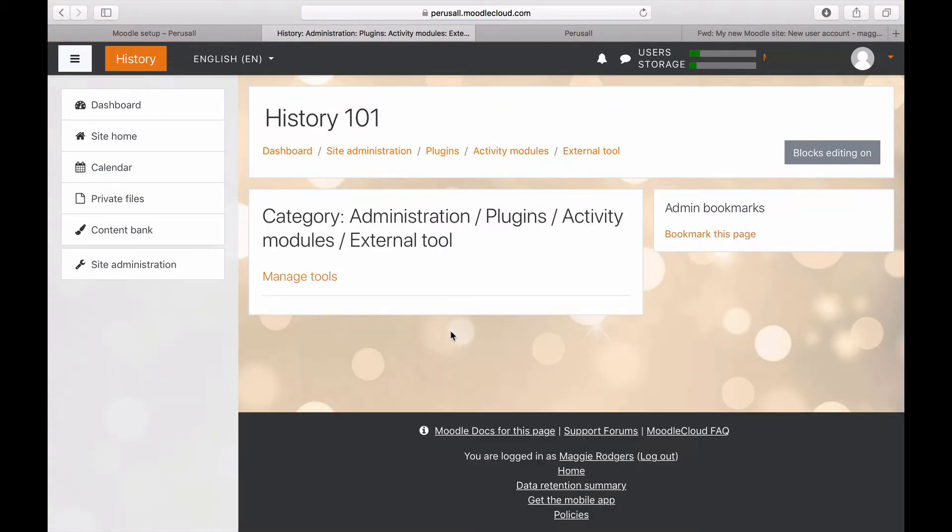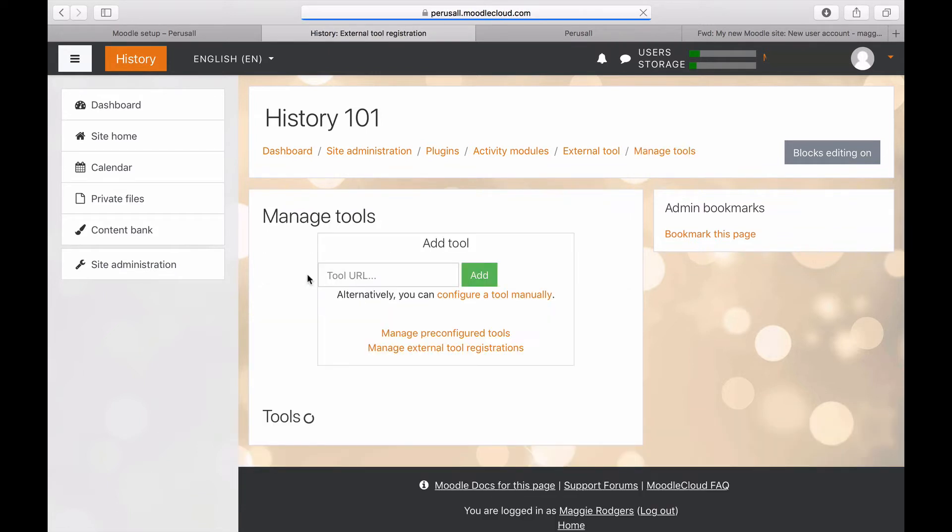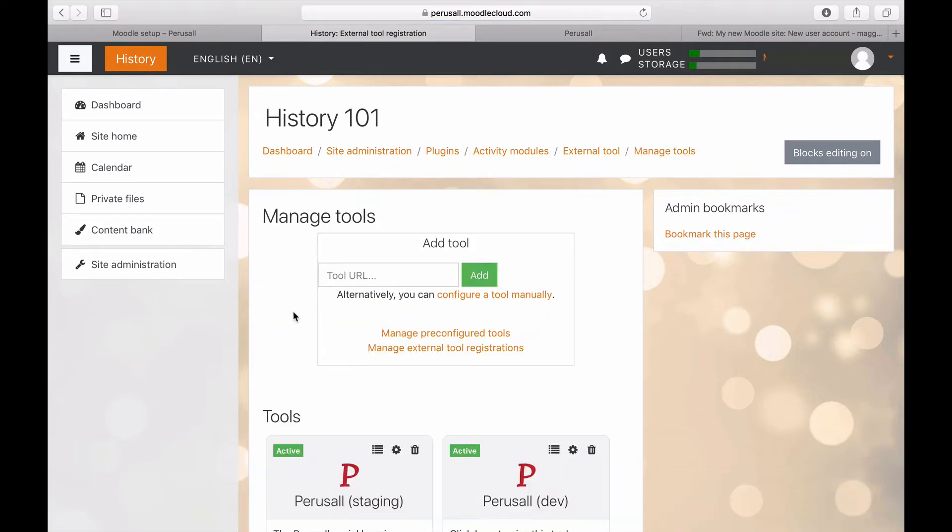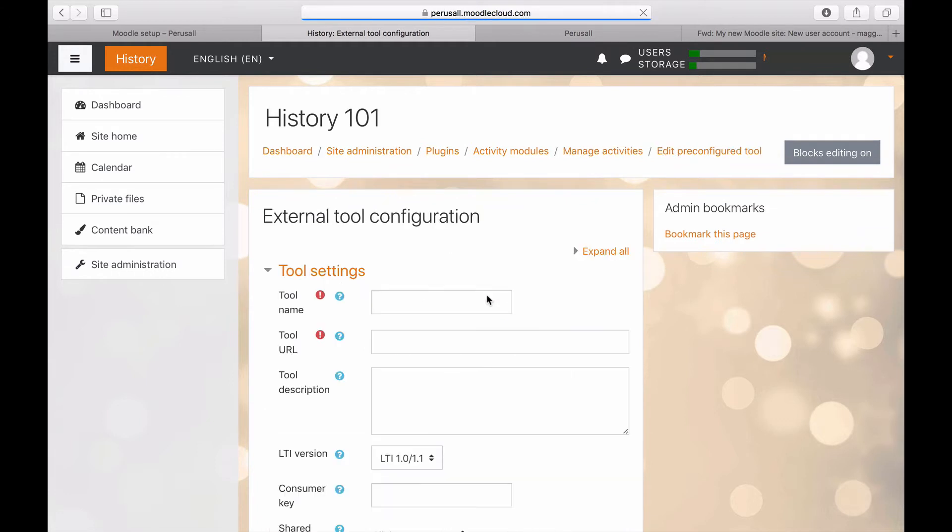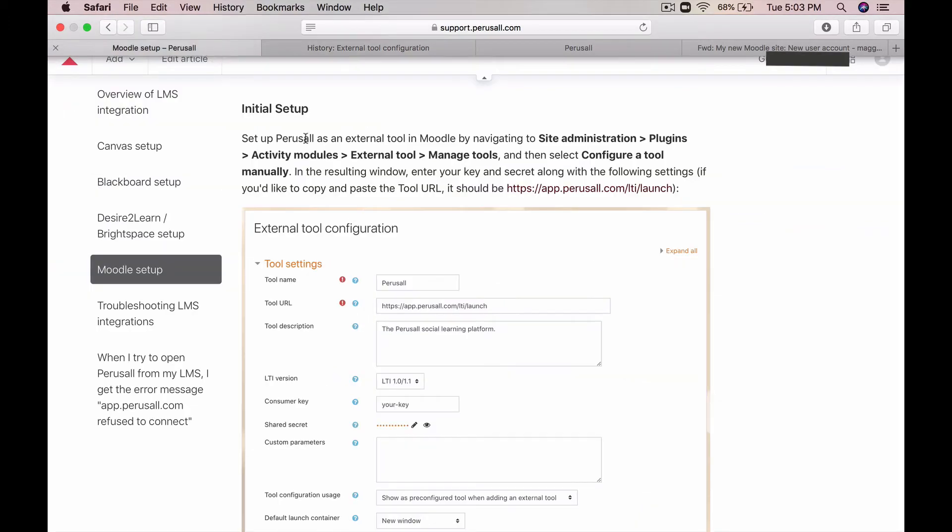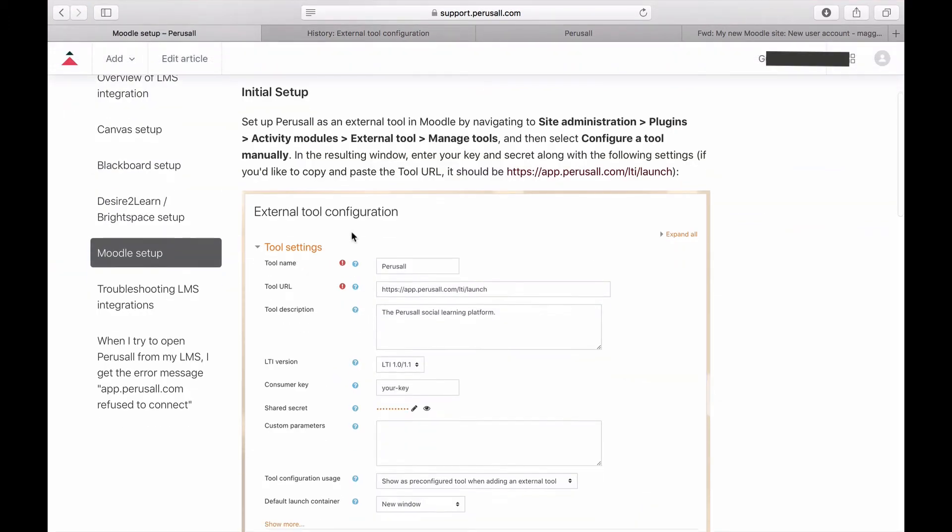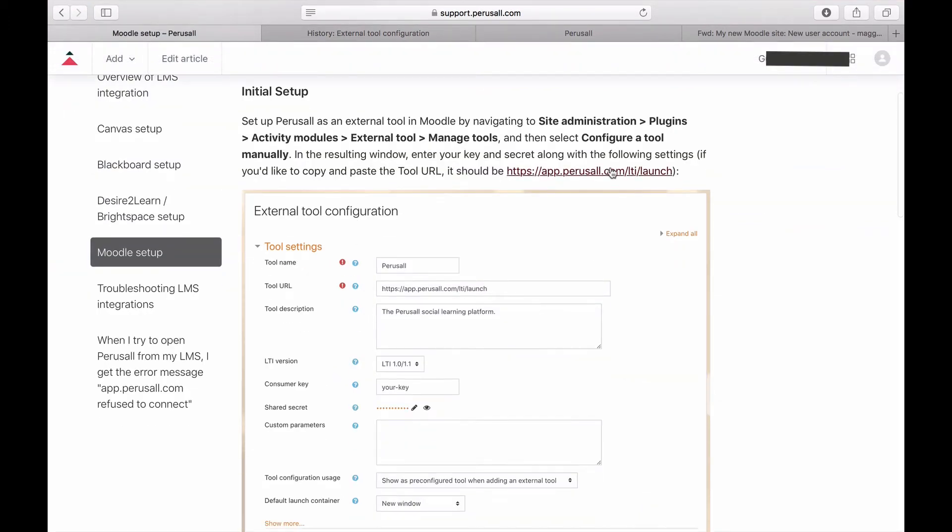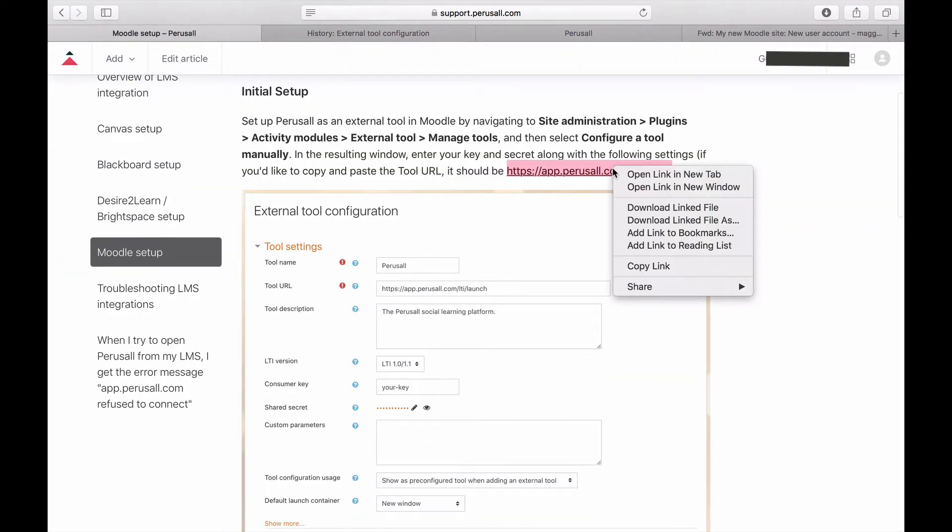Next, select Manage Tools. Configure a tool manually. The tool name will be Perusal. The tool URL you will get from our FAQ pages for Moodle. Copy and paste this link.